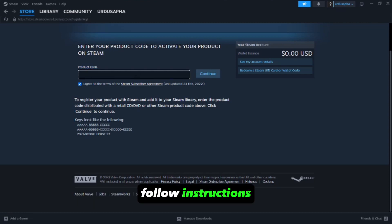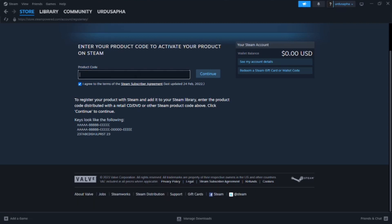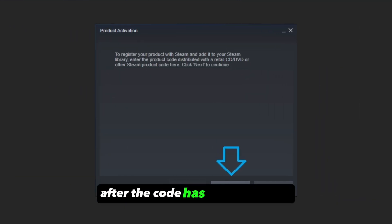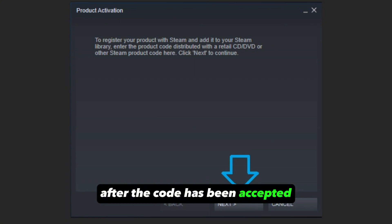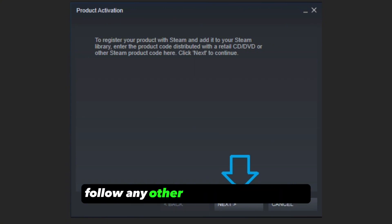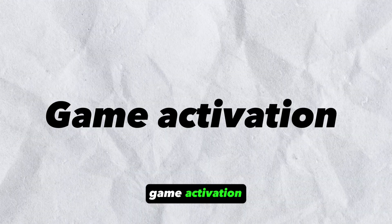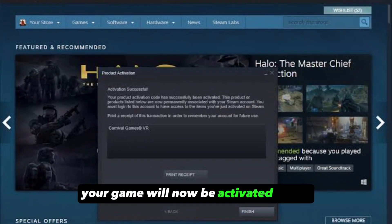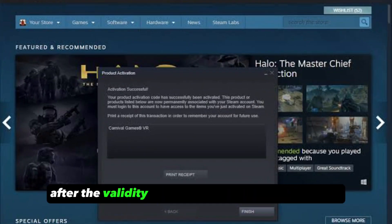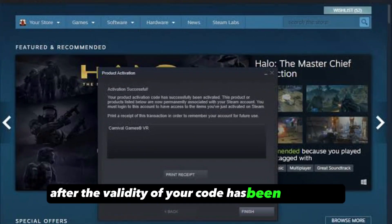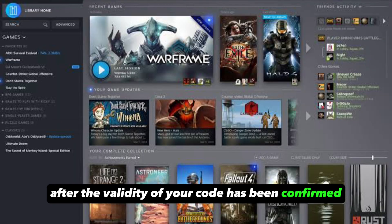Follow Instructions. After the code has been accepted, follow any other required instructions. Your game will now be activated after the validity of your code has been confirmed.